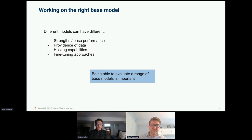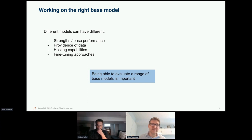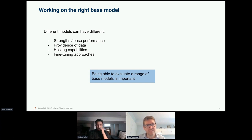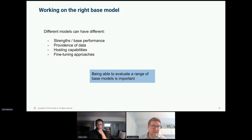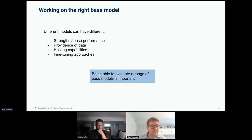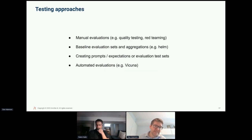There's a proliferation of base models, many with common test sets like Hugging Face's Open LLM Leaderboard or HELM. It's important to pick the right base model — they have different strengths, different degrees of provenance control, different hosting capabilities, and different fine-tuning approaches. Hosting your own can be expensive overhead. These become important factors, and it's important to evaluate them systematically.